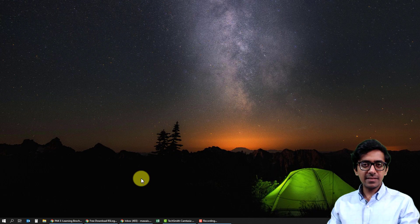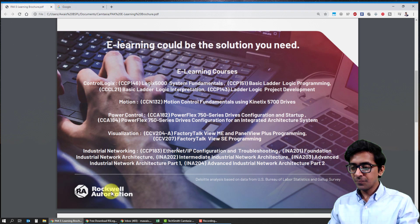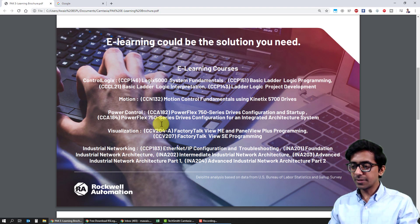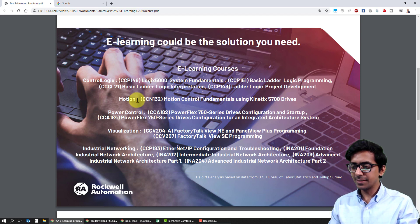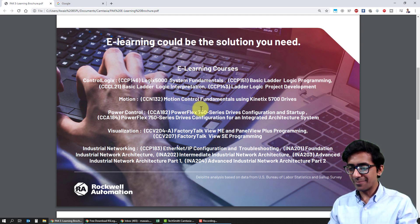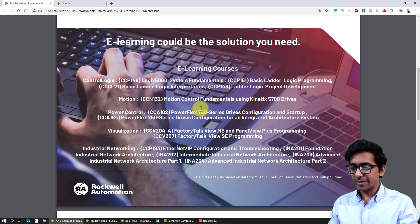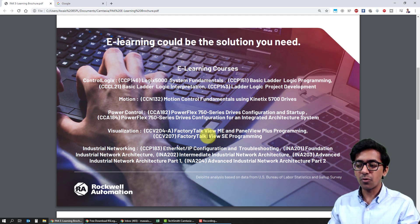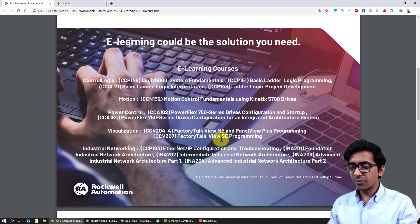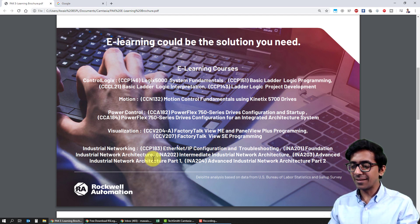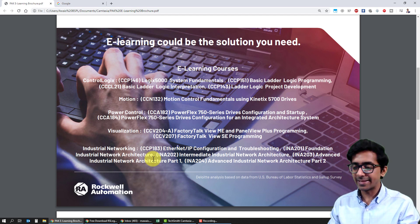Let's see which courses Rockwell is offering for free. These courses include Control Logics Fundamentals and Control Logics, which is their PLC series. They are also offering Motion Control Fundamentals and Power Control Variable Frequency Drives. Visualization includes Factory Talk View ME for HMI programming and Factory Talk View SC for SCADA systems. They are also offering Industrial Networking, which is one area where many students lack expertise.